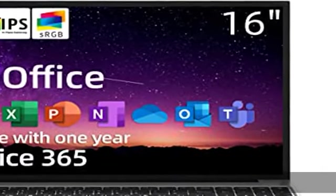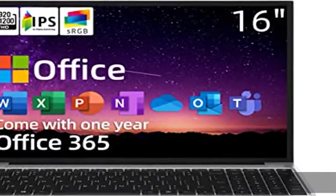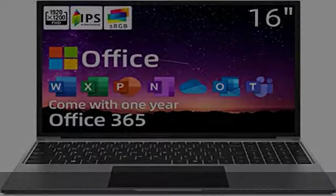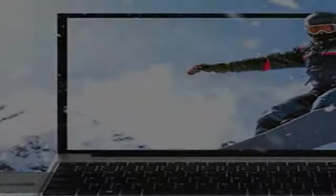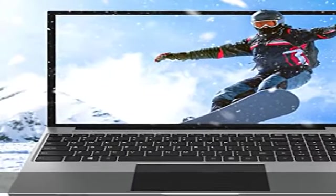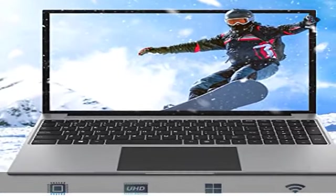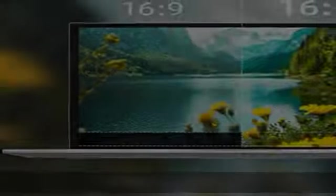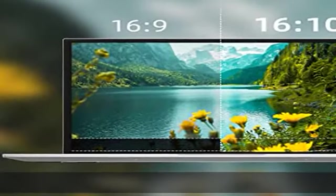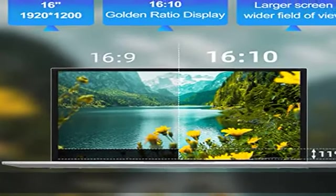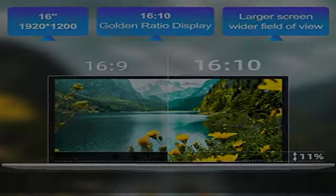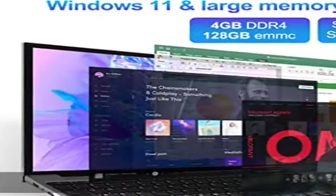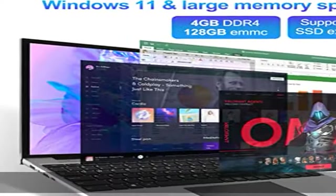The Jumper PC Notebook is powered by Celeron J4105 quad-core processor with a turbo frequency of 2.5 GHz and integrated Intel UHD 600 graphics. It can smoothly load applications and provide stable performance.